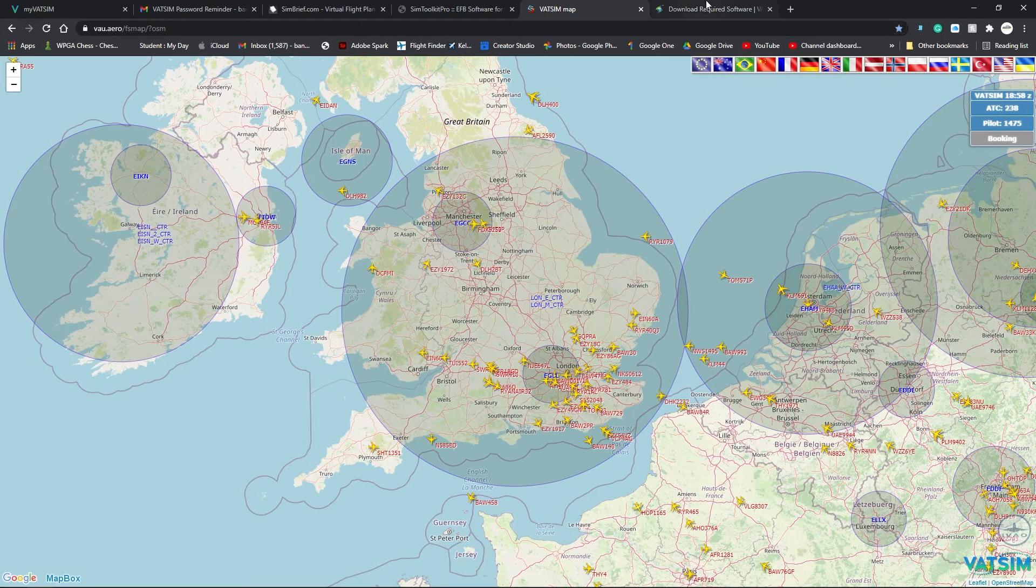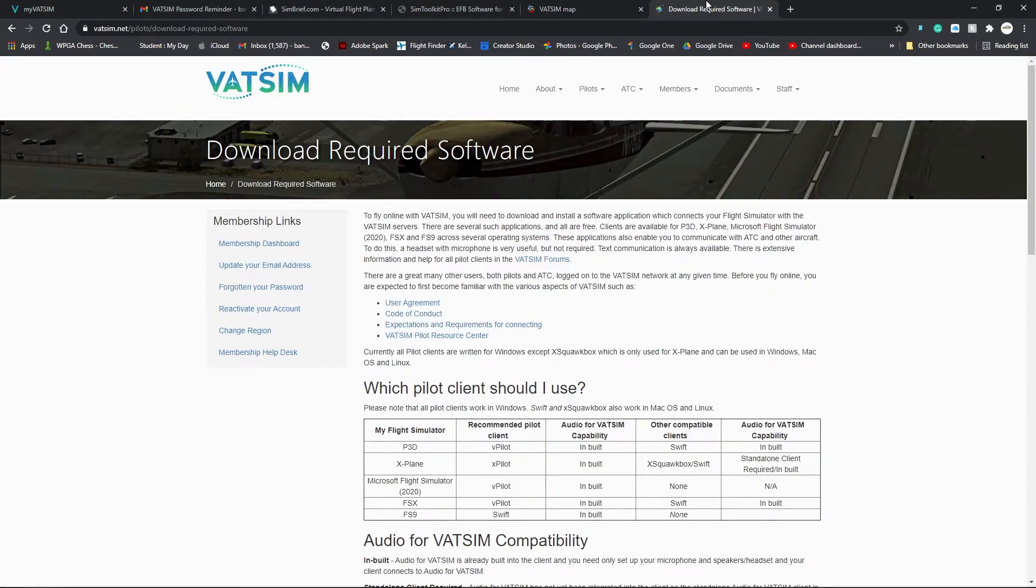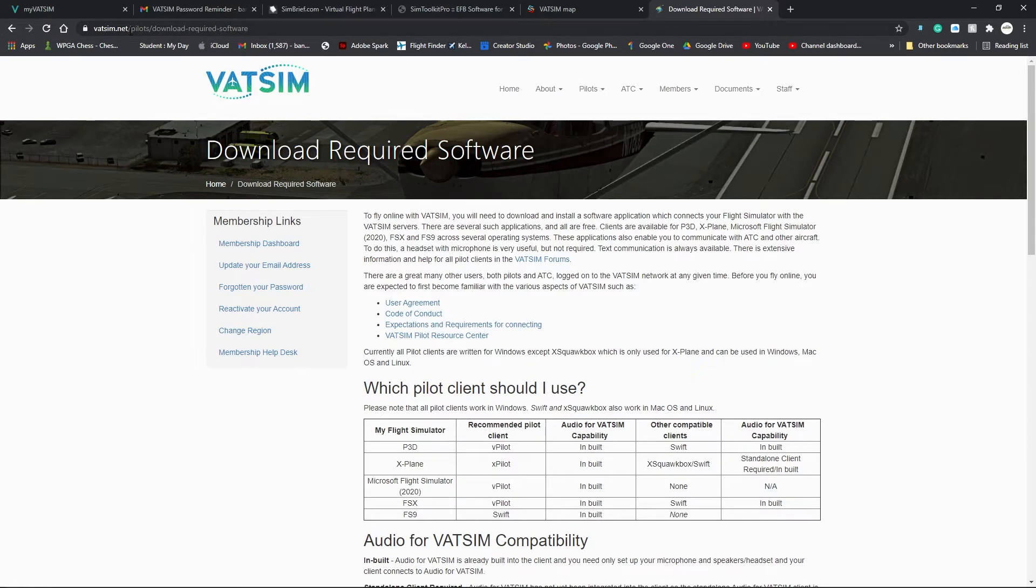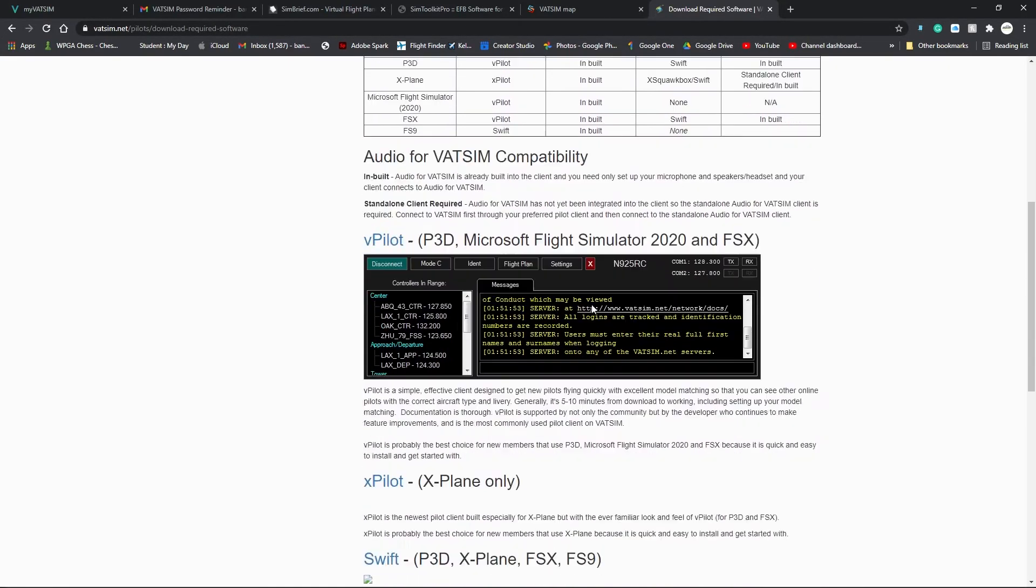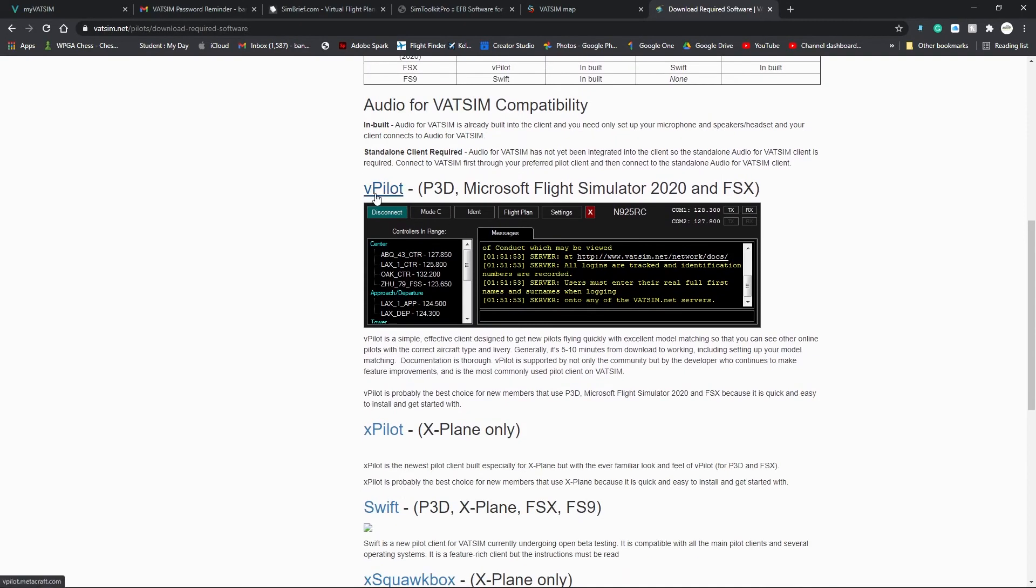Okay, final thing that we need to download. And I'll be showing you how to download this because it's a little confusing. So, go to vatsim.net and then pilots download required software. Vpilot.